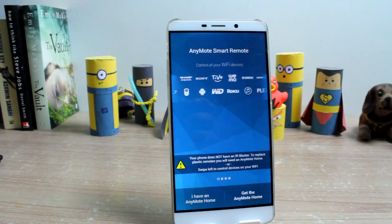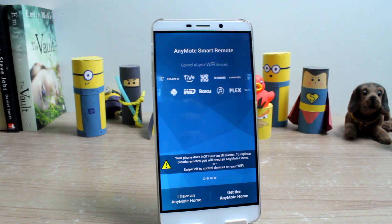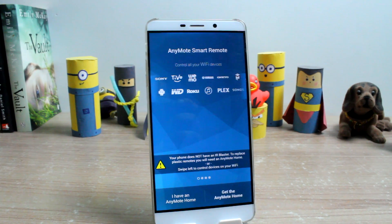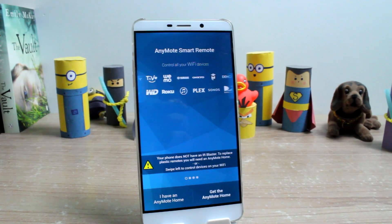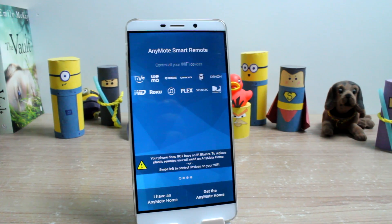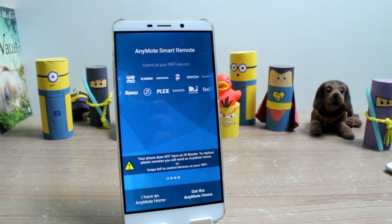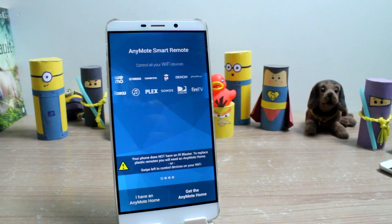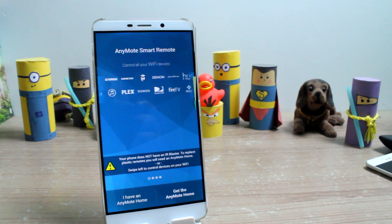Before we begin, just wanted to let you know that these apps might not work on all the Android devices with IR blaster. Your phone manufacturer needs to enable IR hardware to be used by third-party apps.